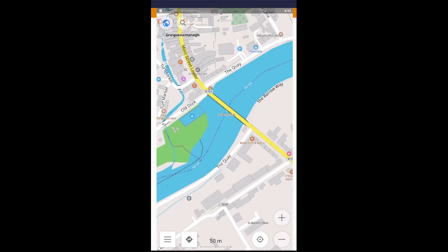Hello and welcome to this video in which I want to show you a completely different side of OpenStreetMap that I haven't mentioned before, as far as I remember. You know how it's called OpenStreetMap, which is a little bit misleading, because it's not just about streets — you can also use it for nautical navigation.